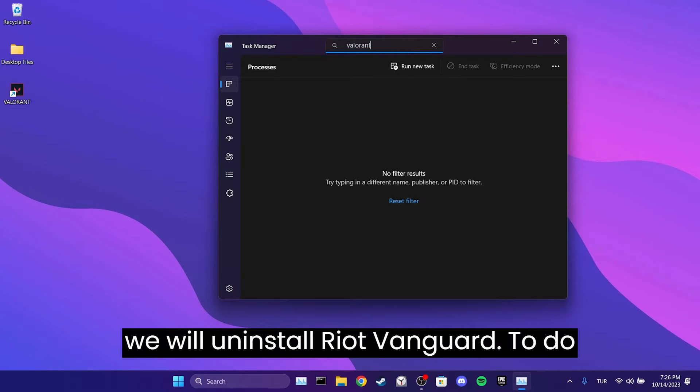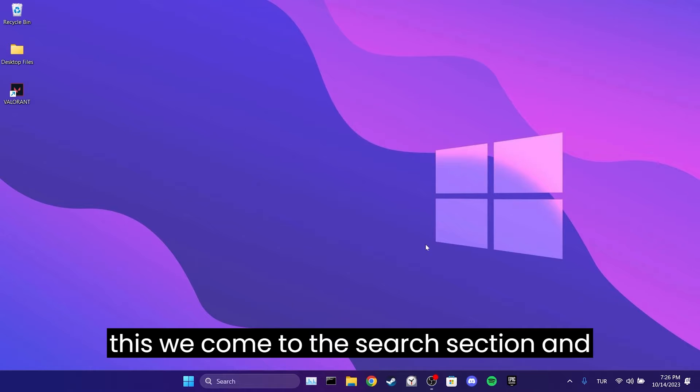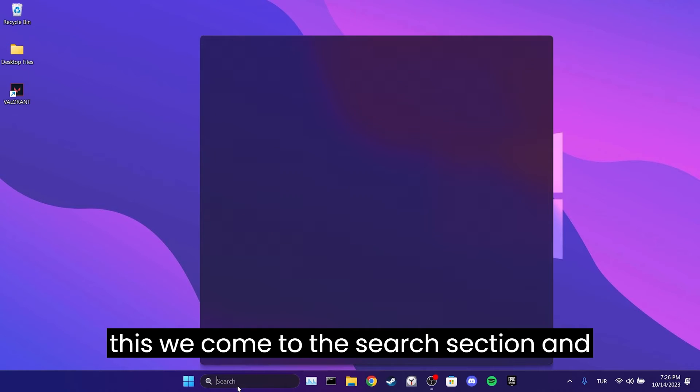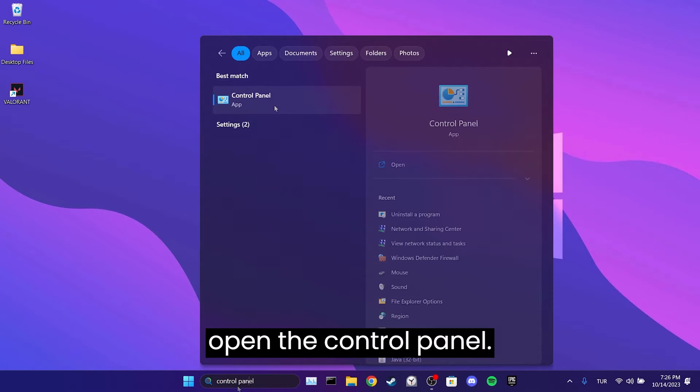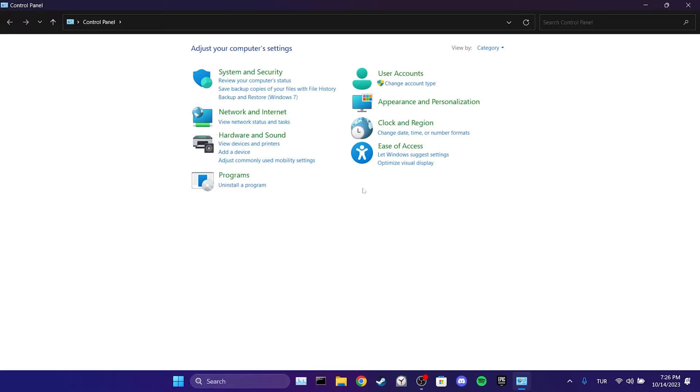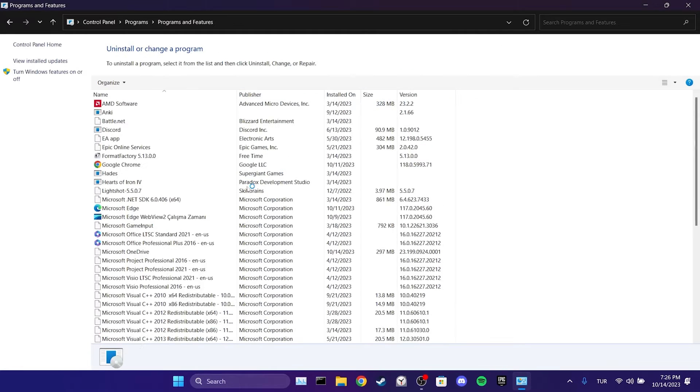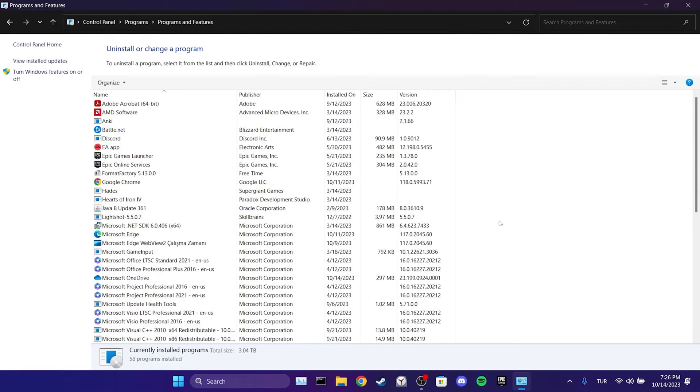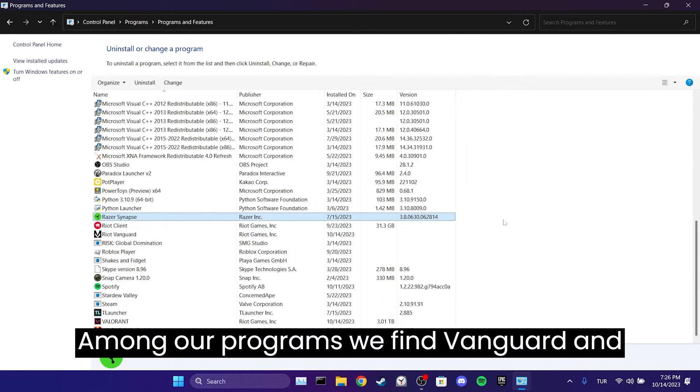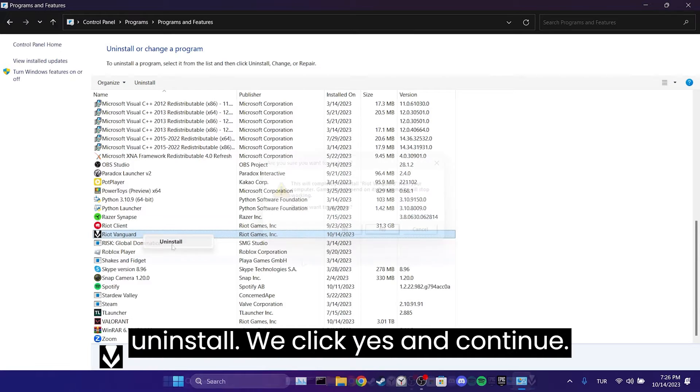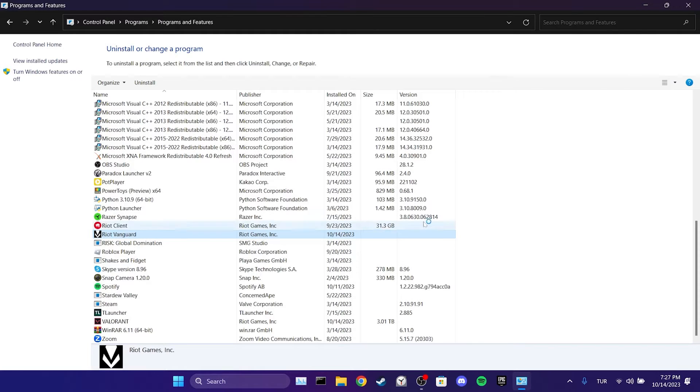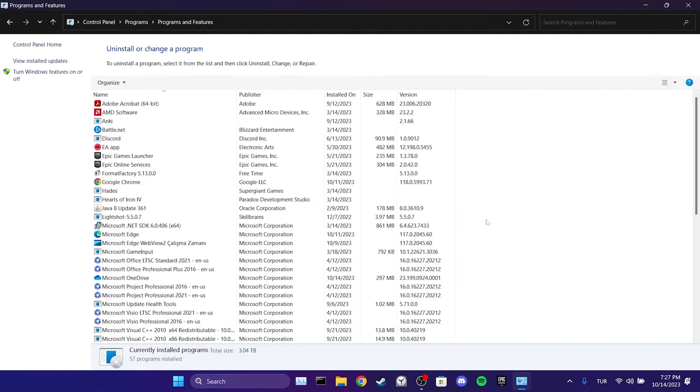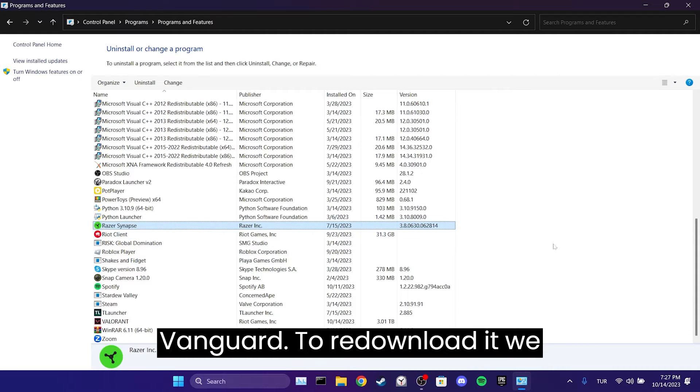To do this, we come to the Search section and open the Control Panel. Then click on Uninstall a Program. Among our programs, we find Vanguard and right-click on it. After that, click on Uninstall. We click Yes and Continue. As you can see, we have uninstalled Riot Vanguard.